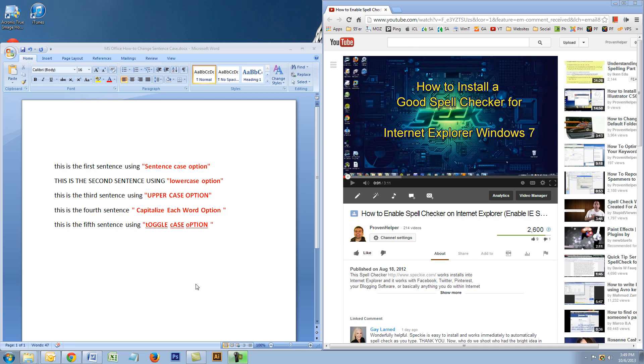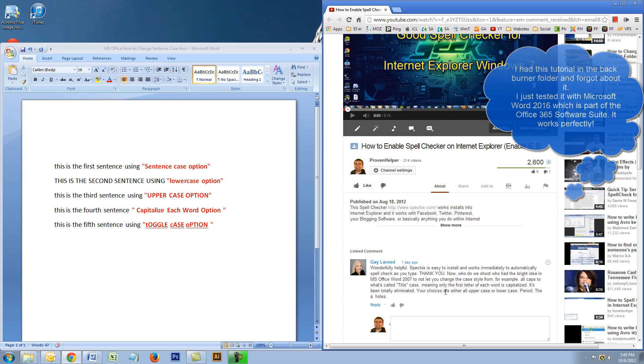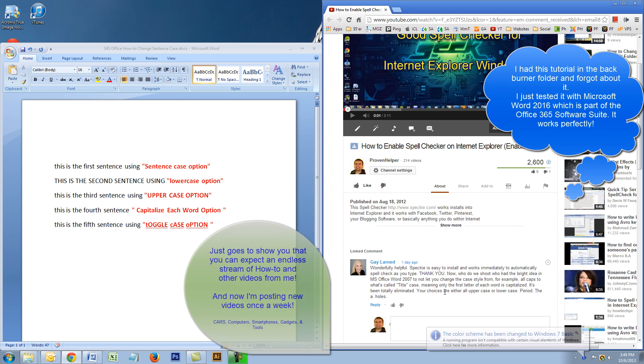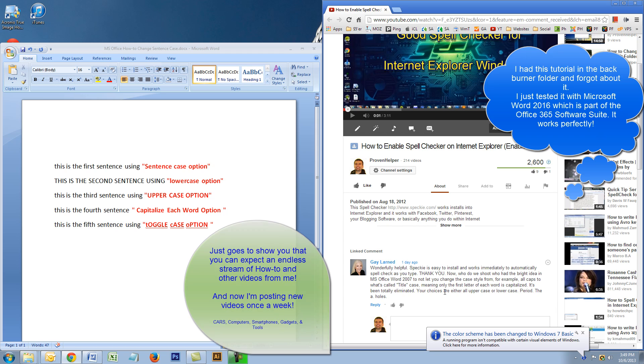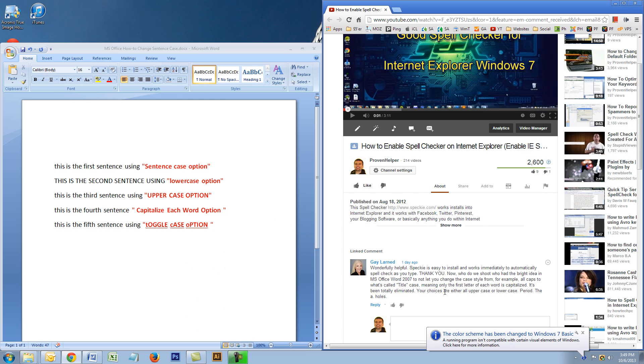Hey, what's going on YouTube? I got another video for you. This video I created because yesterday Gay Larned wrote me this little comment right here.